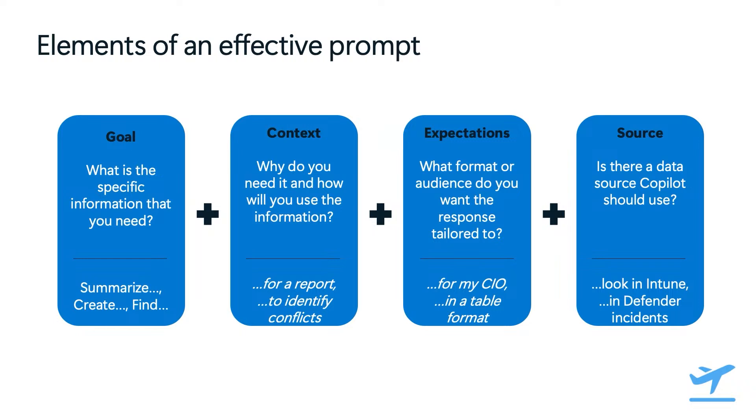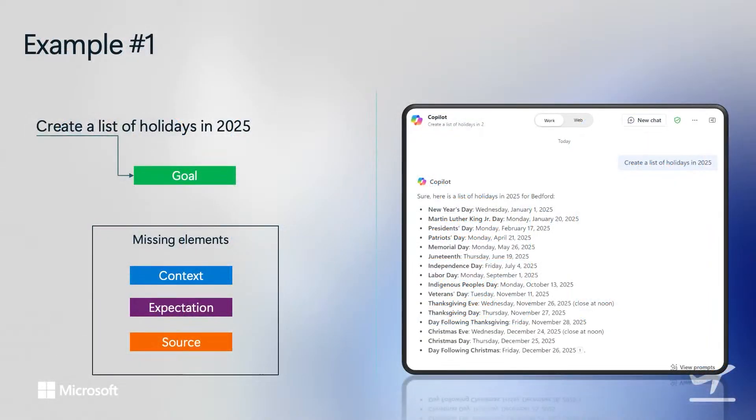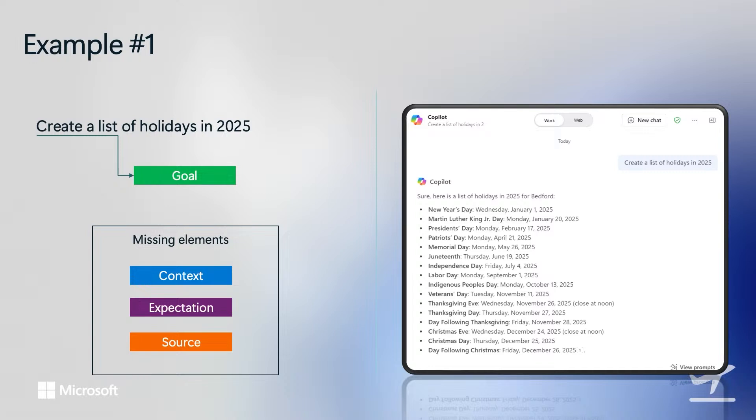We will now take a look at a few prompt examples to analyze their effectiveness using Microsoft 365 copilot. For the first example, we will review the original sample prompt that we saw earlier. If we now apply the four elements of an effective prompt, we can see that this only contains the Goal element, which is to create a list of all holidays in 2025, and the rest of the elements like context, expectation, and source are missing. As a result, you can see that the output provided is also a generic list of holidays based on my locality in response to the broad and general prompt that was used in my input.